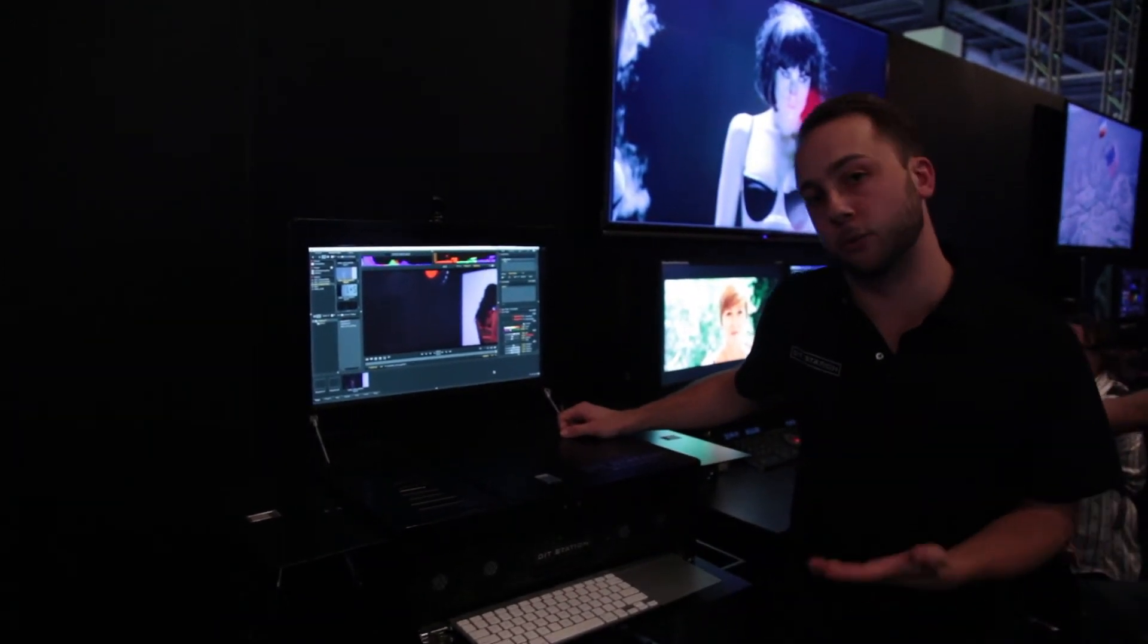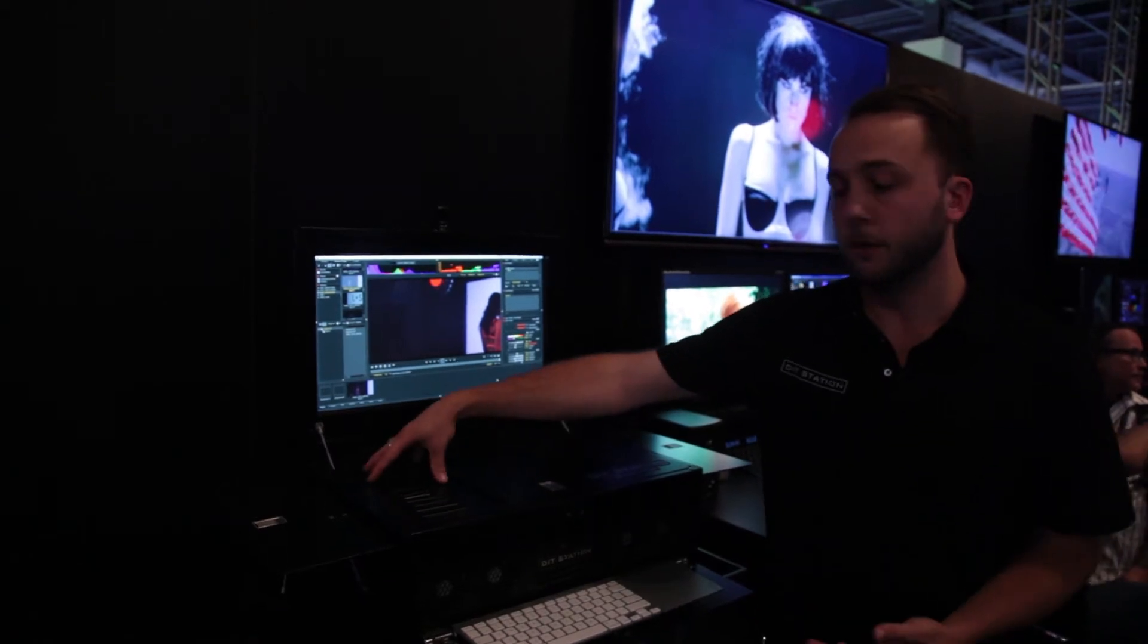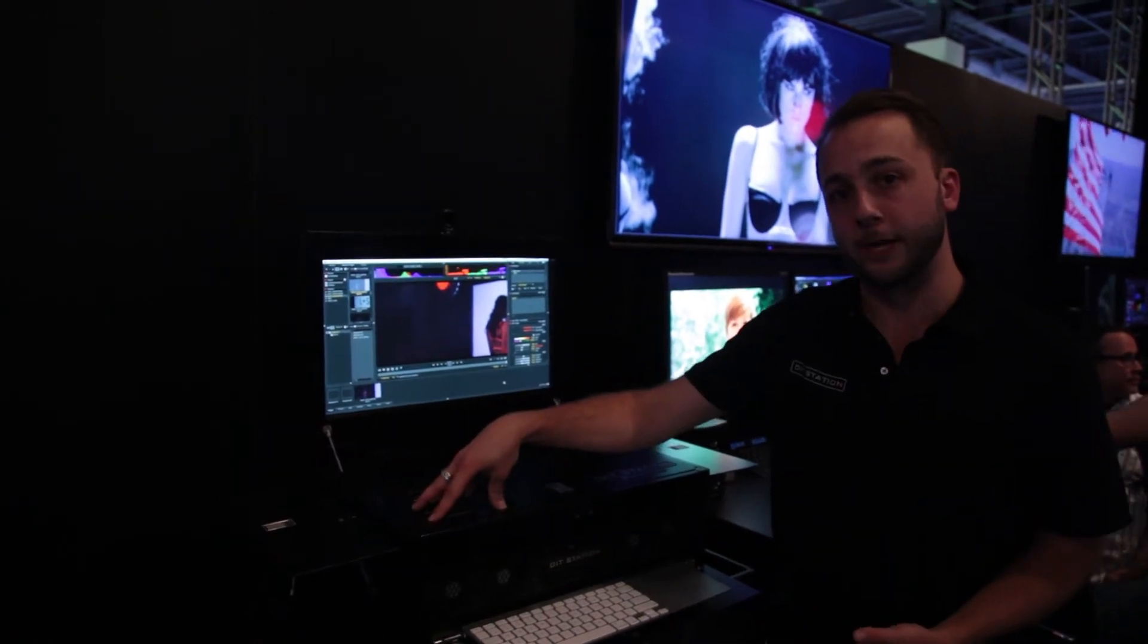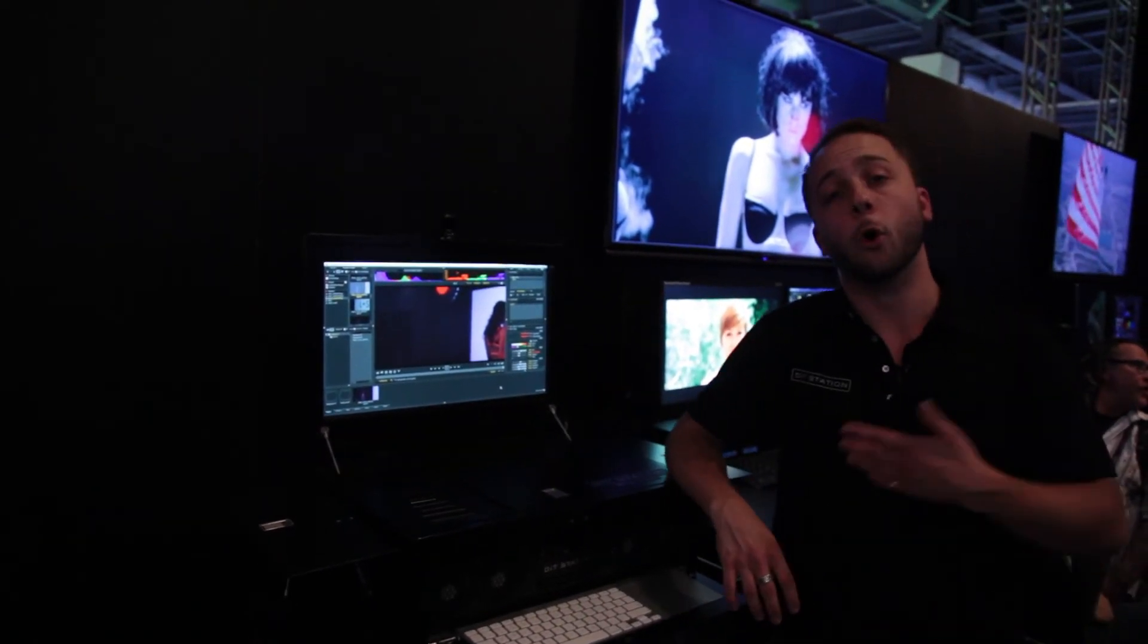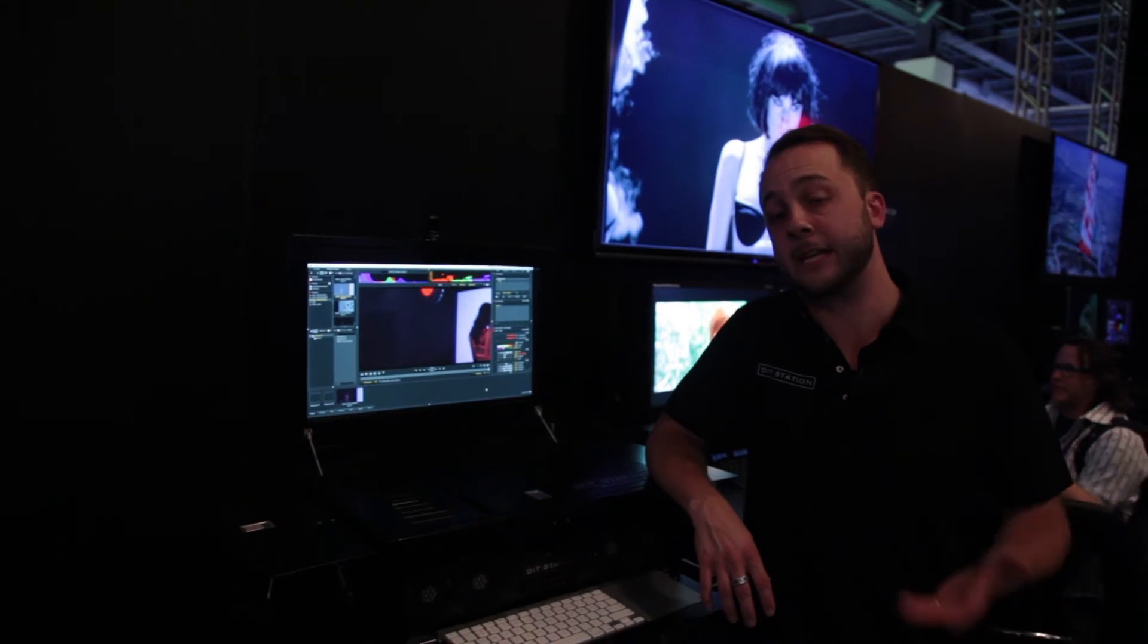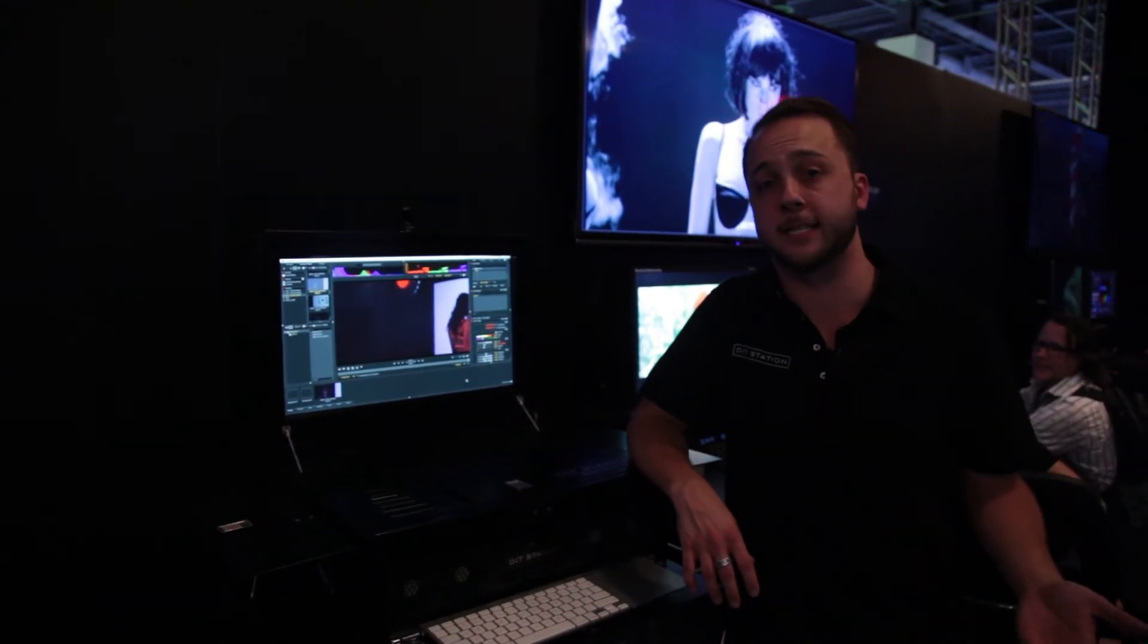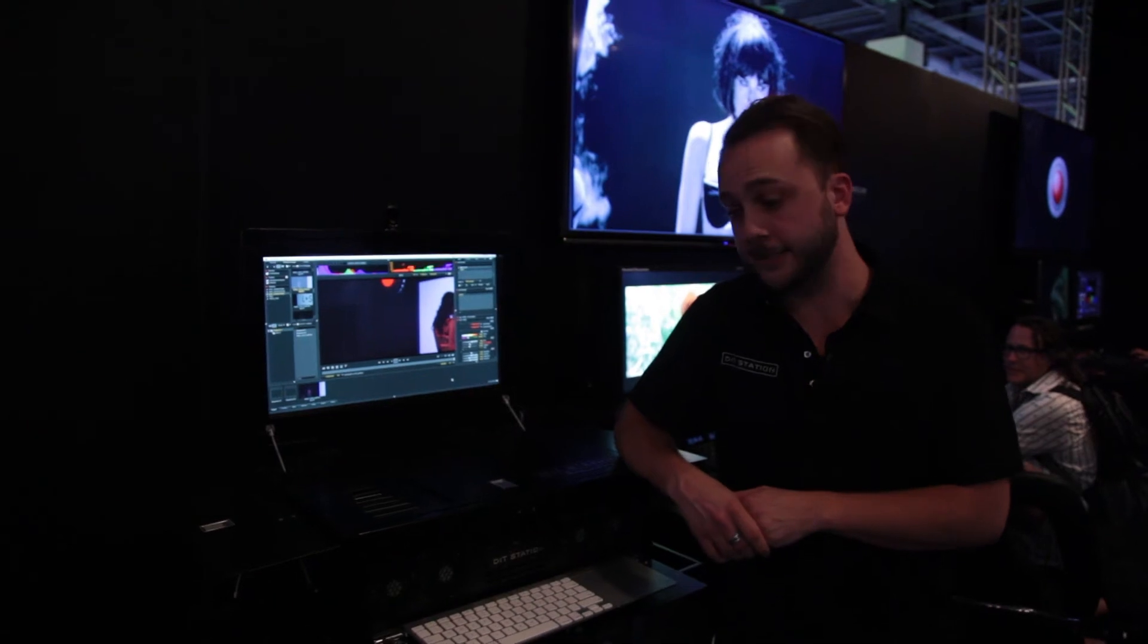We've got lots of lovely bells and whistles on this including full format readers ranging from two and a half all the way through the red range to CF and SD for your DSLR workflow and introducing the new AJA stuff and SXS.